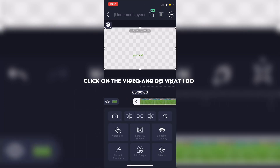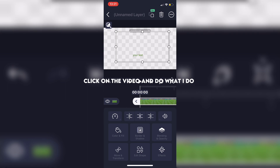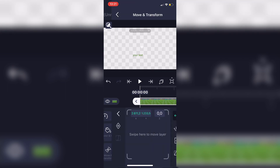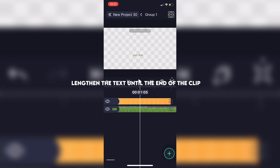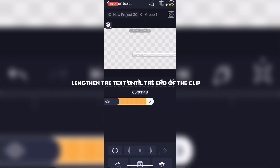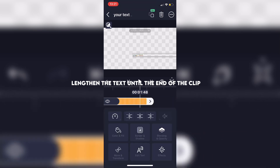Click on the video and do what I do. Add the effect long shadow, and lengthen the text until the end of the clip.